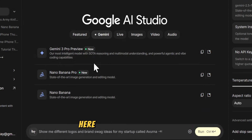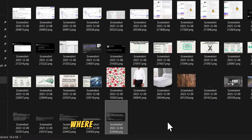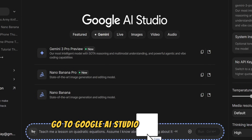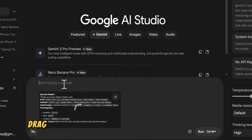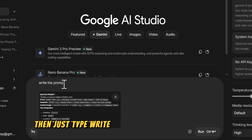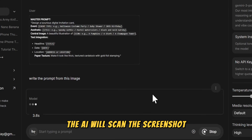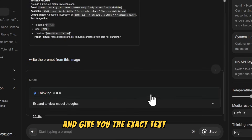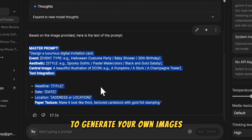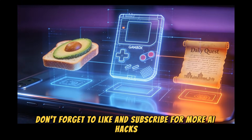You want these exact prompts? Here is the ultimate hack so you don't have to type them out. Just take a screenshot of the video where I show the prompt text, go to Google AI Studio or Gemini AI app, drag and drop your screenshot right into the chat, then just type 'write the prompt from this image.' The AI will scan the screenshot and give you the exact text I used — you can just copy and paste it to generate your own images. It's that easy. Don't forget to like and subscribe for more AI hacks.